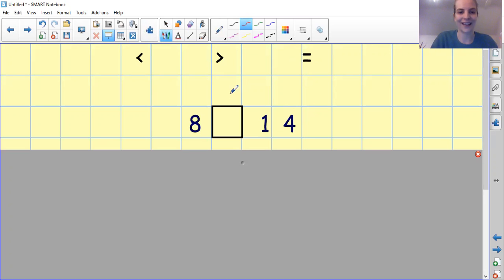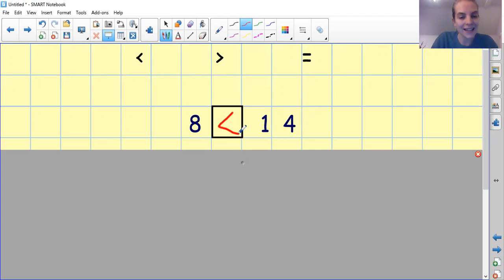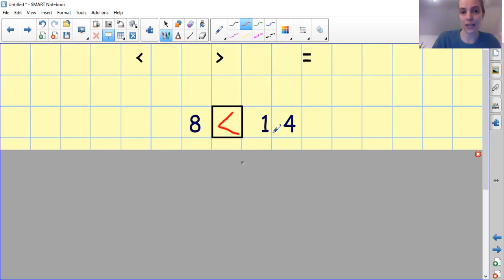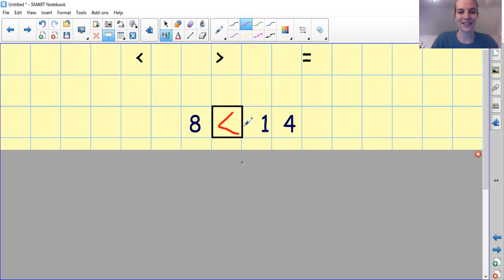Did you get it right? Let's have a look. 8 is less than 14. 8 comes before 14 — we know that because when we're counting, we say 8 first. Did you get that correct? Fantastic.